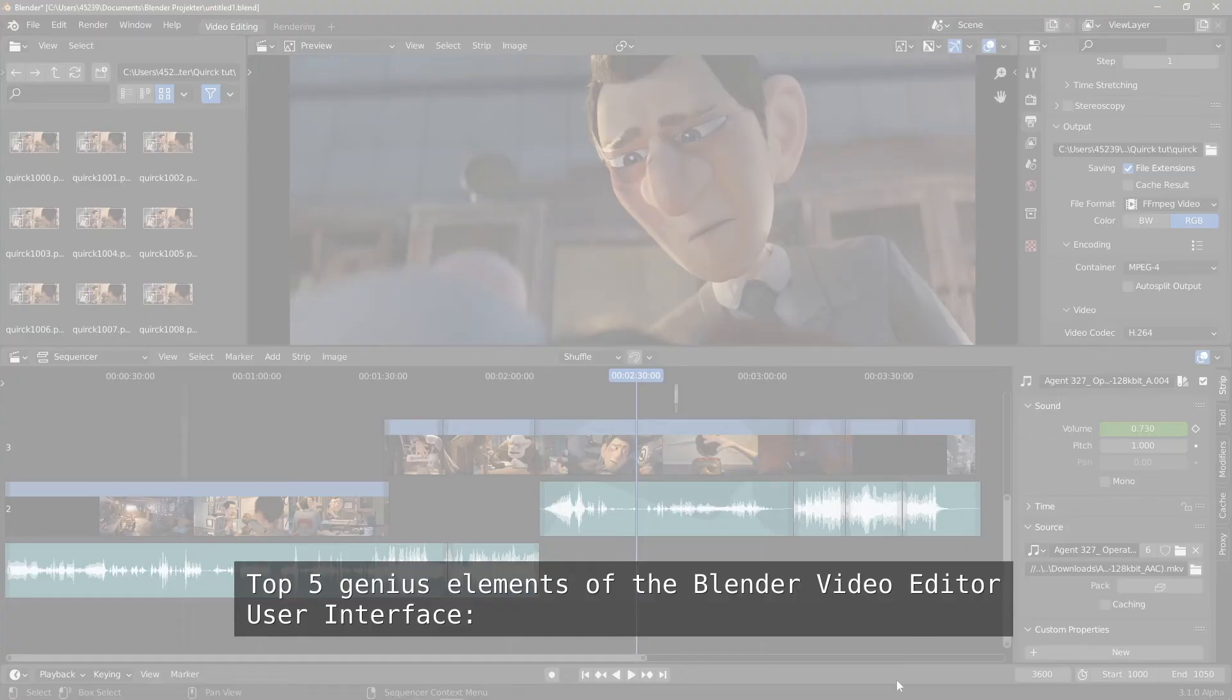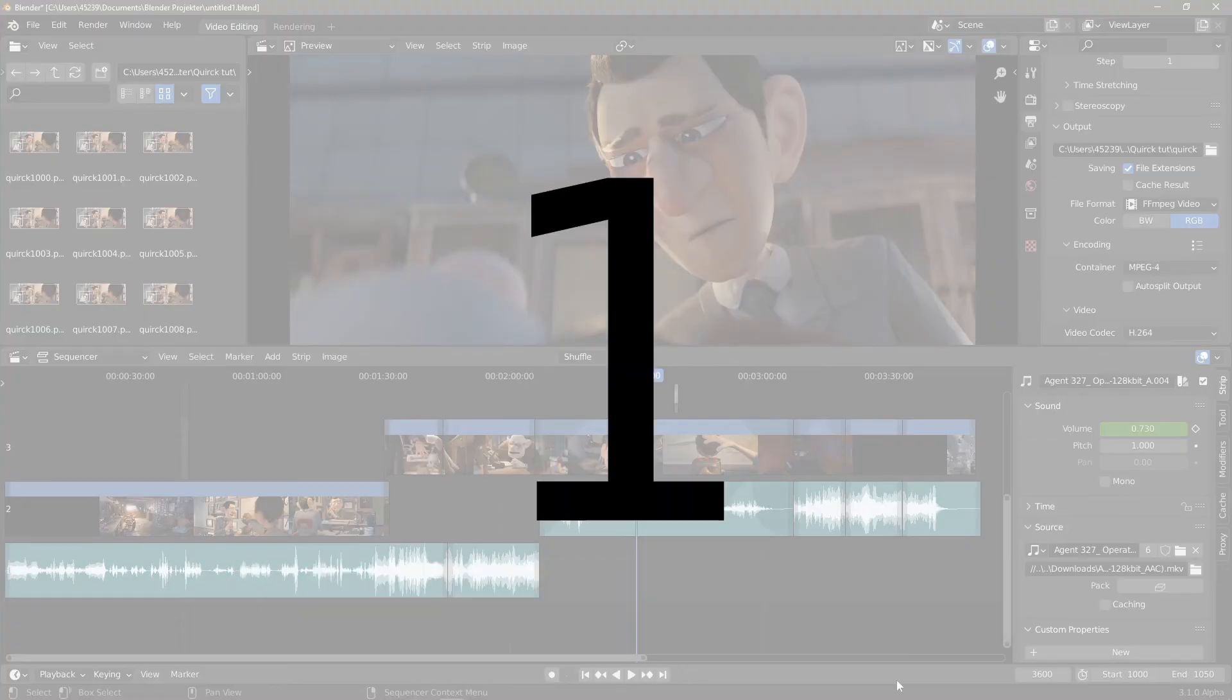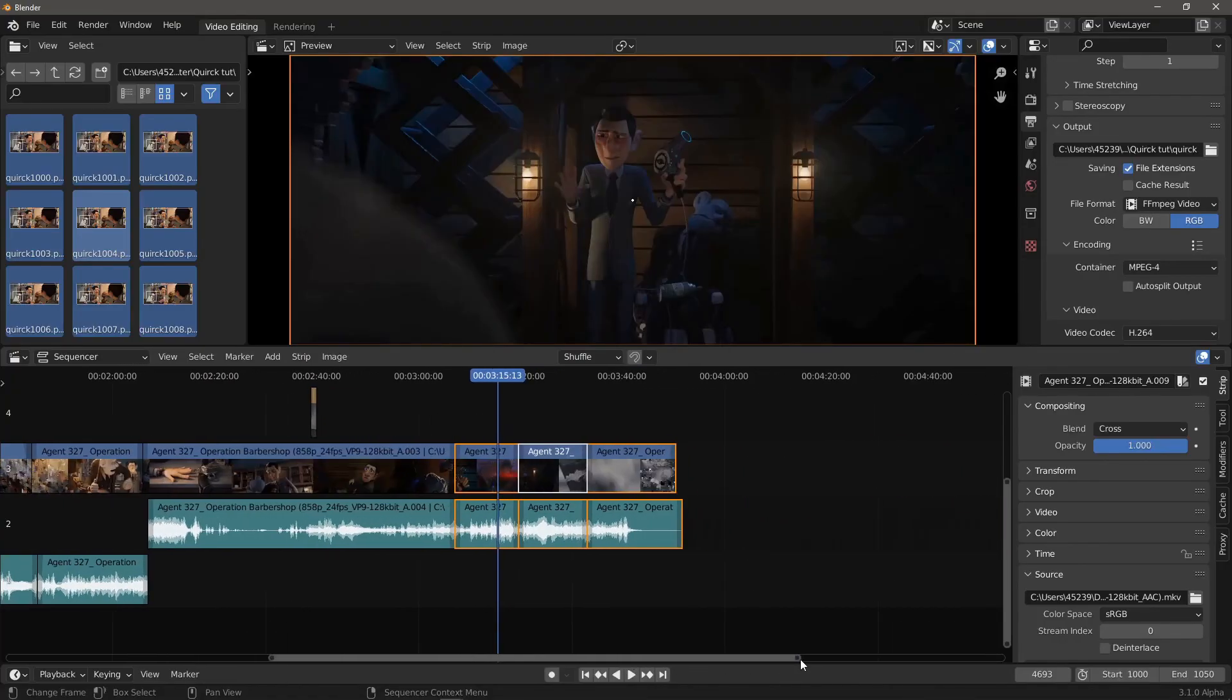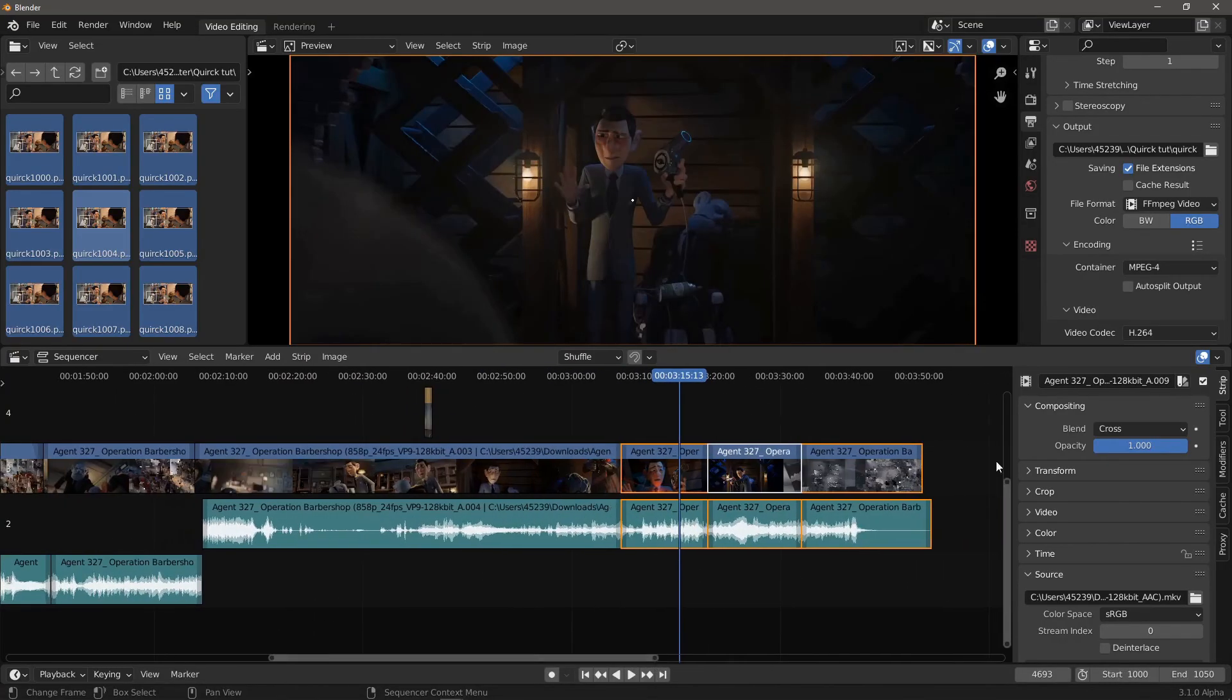Top 5 Genius Elements of the Blender Video Editor User Interface. Number 1. The zoom level can be changed by dragging the circles inside the sliders.